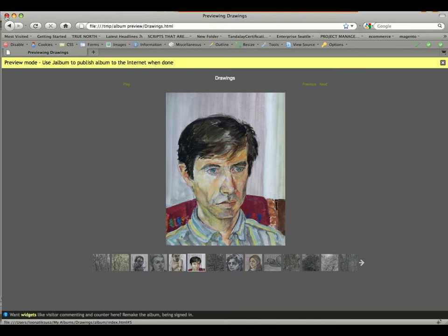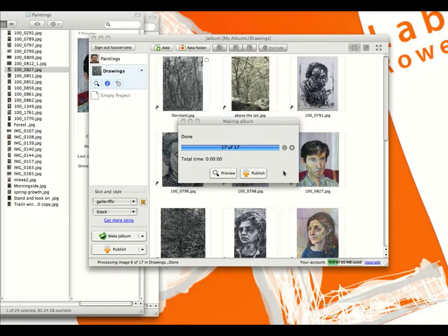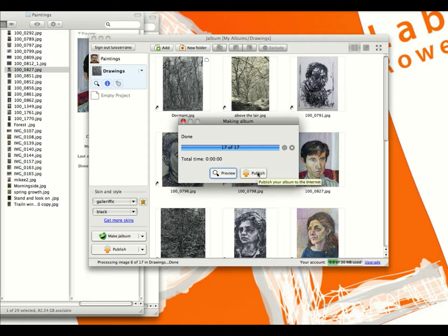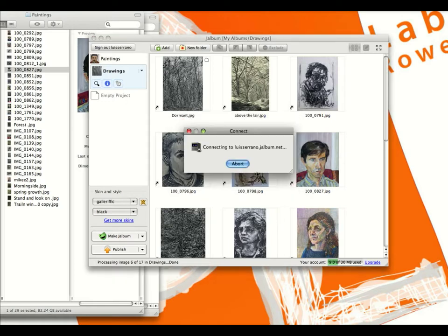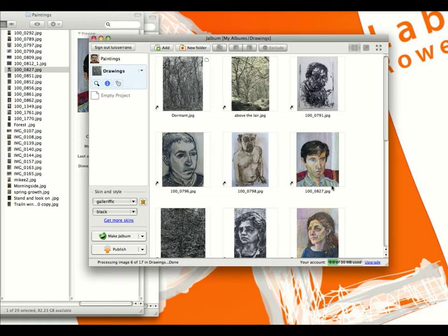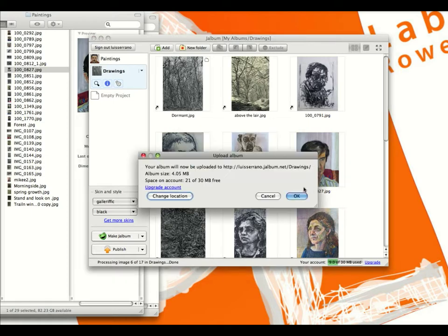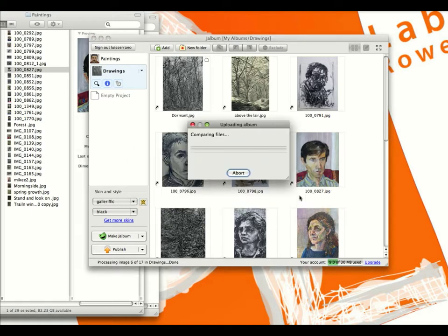Close out of the preview. You don't have to click Preview if you don't want to, but if you want to see what it's going to look like before it goes up on the site, click Preview. Now that everything is ready to go, click Publish. Give it a moment and it will publish to the site. Click OK. It'll first do a comparison of the albums and then upload the new image.